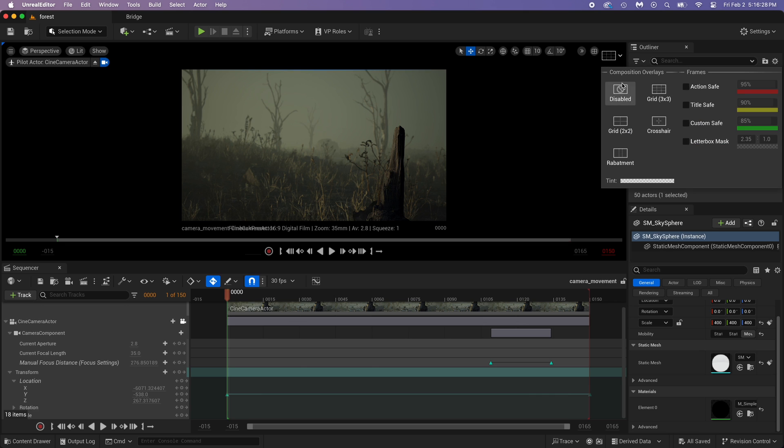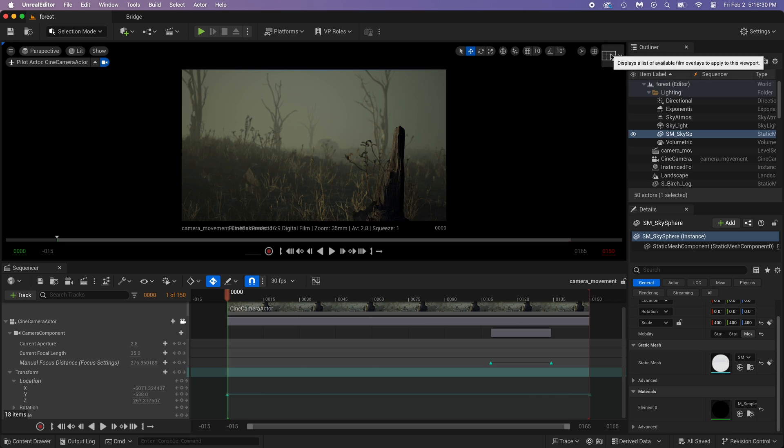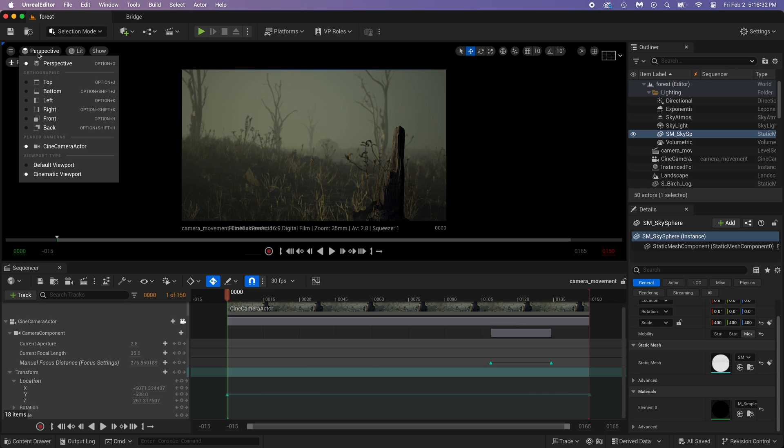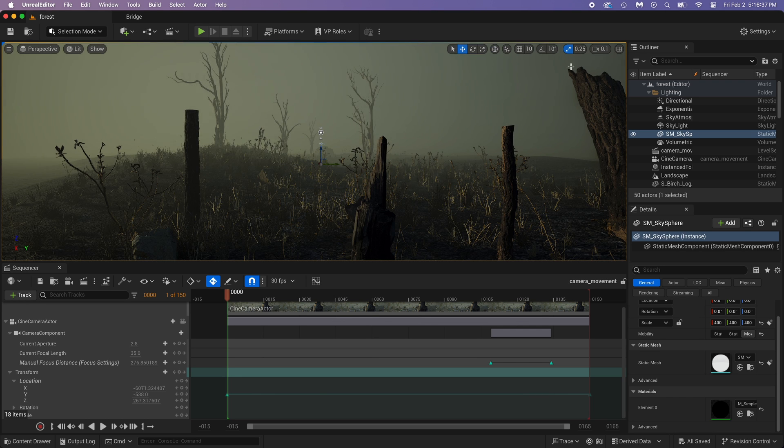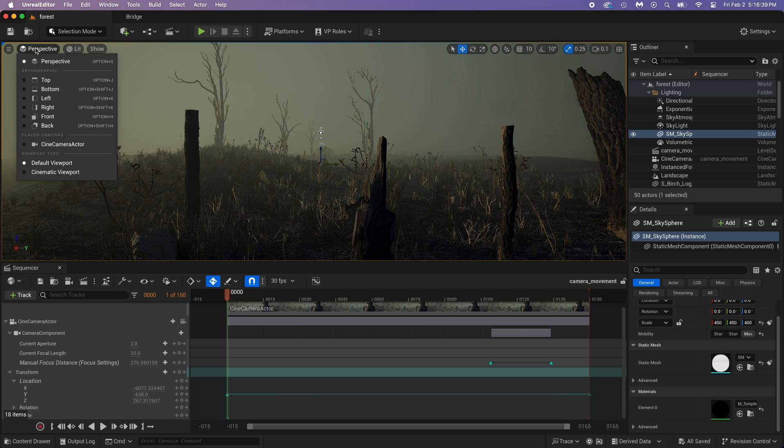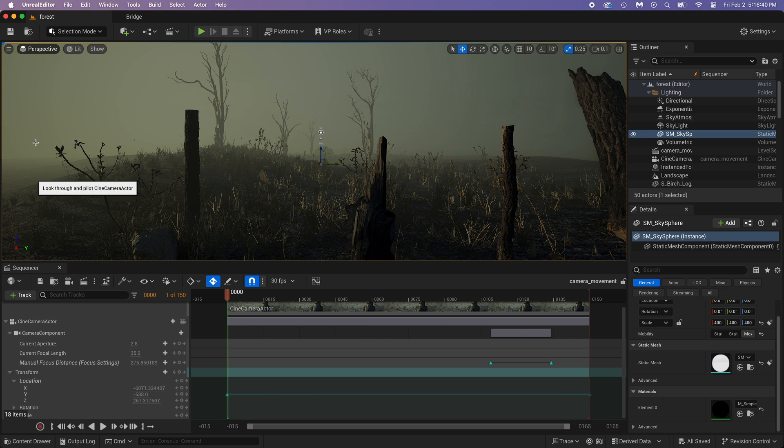See this grid with all these settings? Oh, you don't? That means you are not in the correct mode. Just click Perspective and make sure you are in Cinematic viewport, not Default viewport.